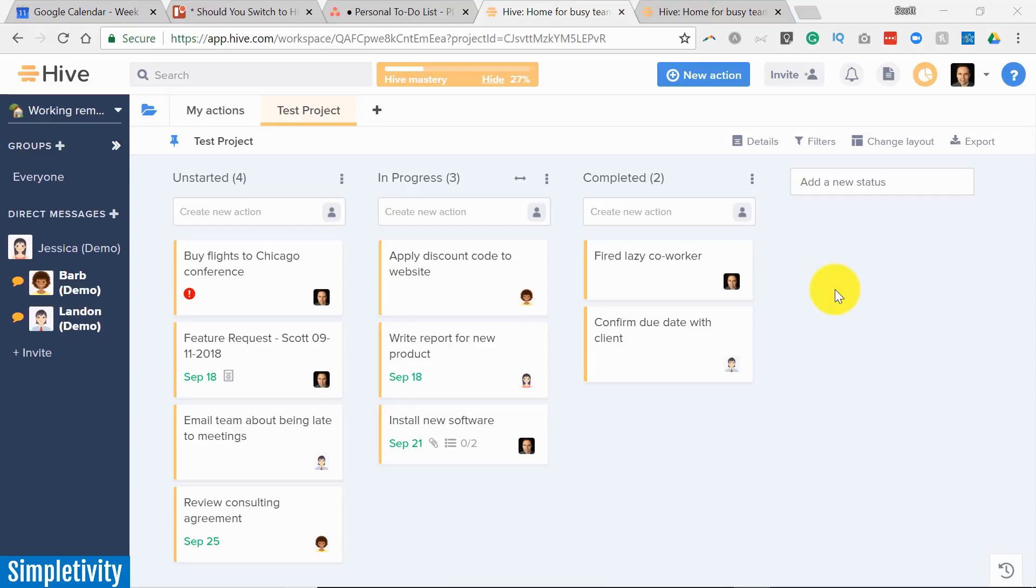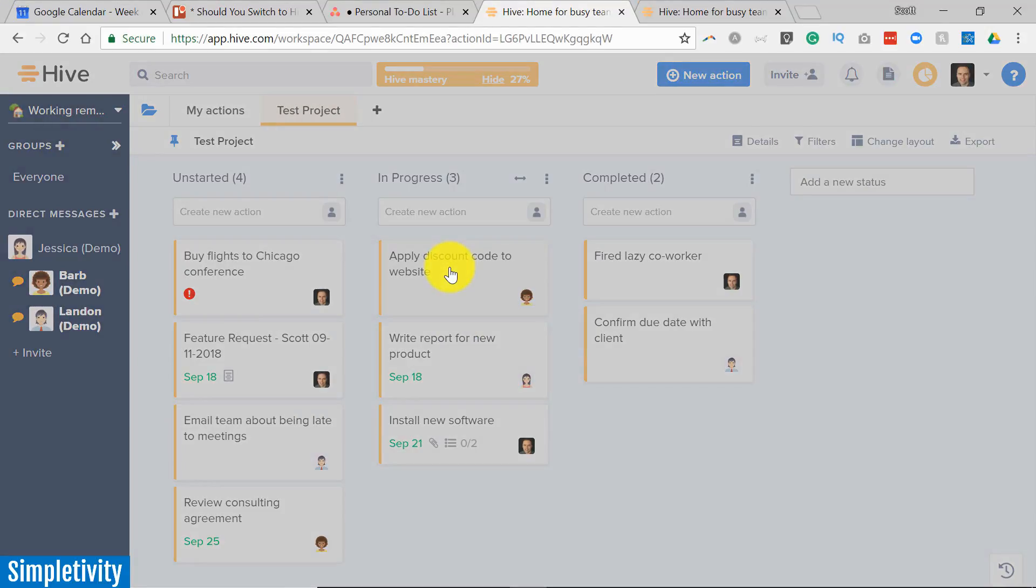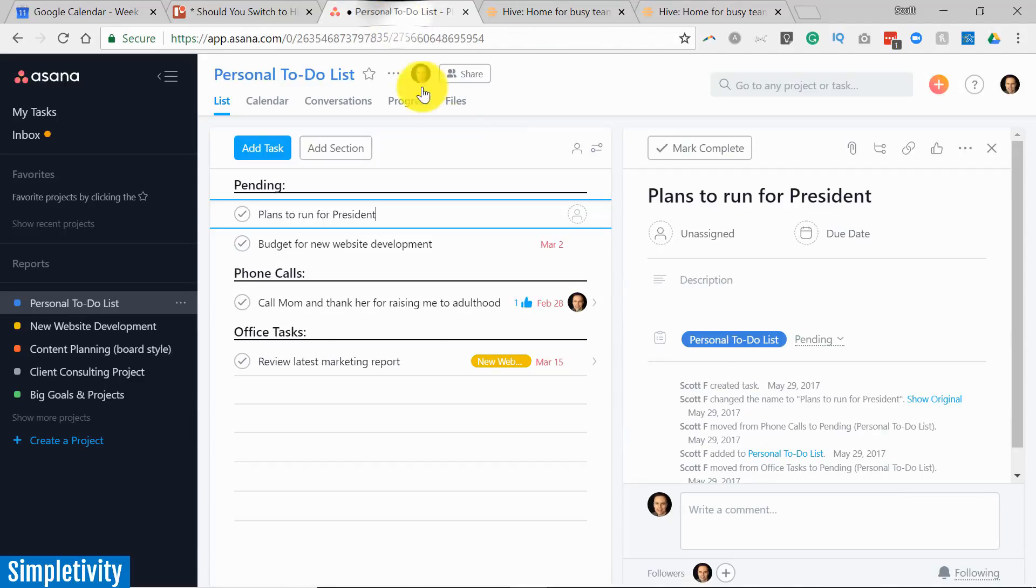Now, one of the last things I want to share with you has to do with having a conversation within Hive. Of course, any project management tool worth its weight is going to have the ability to communicate directly with other team members. If we are inside of a task, of course, we have this comment section here. These comments will be linked and kept here within this particular task, very similar to Asana, as we have our comment section here.